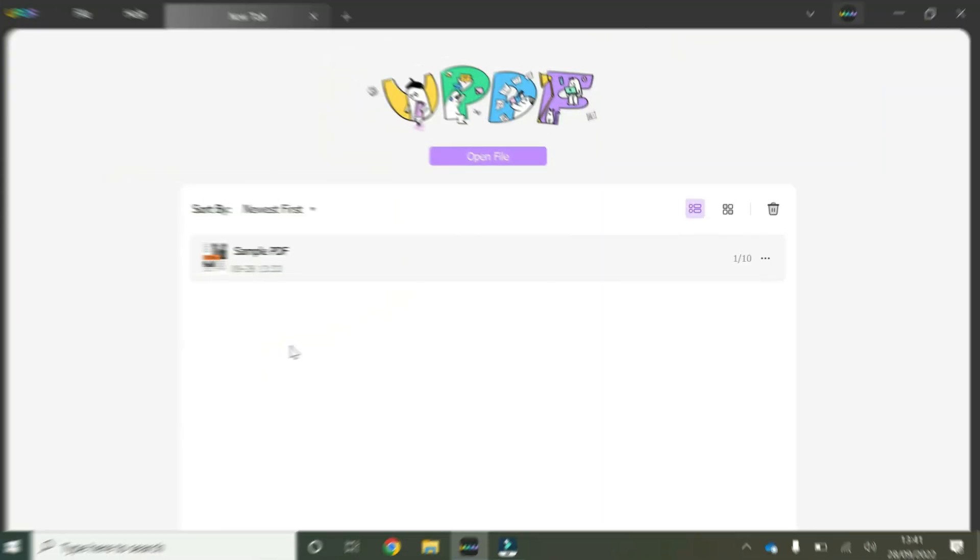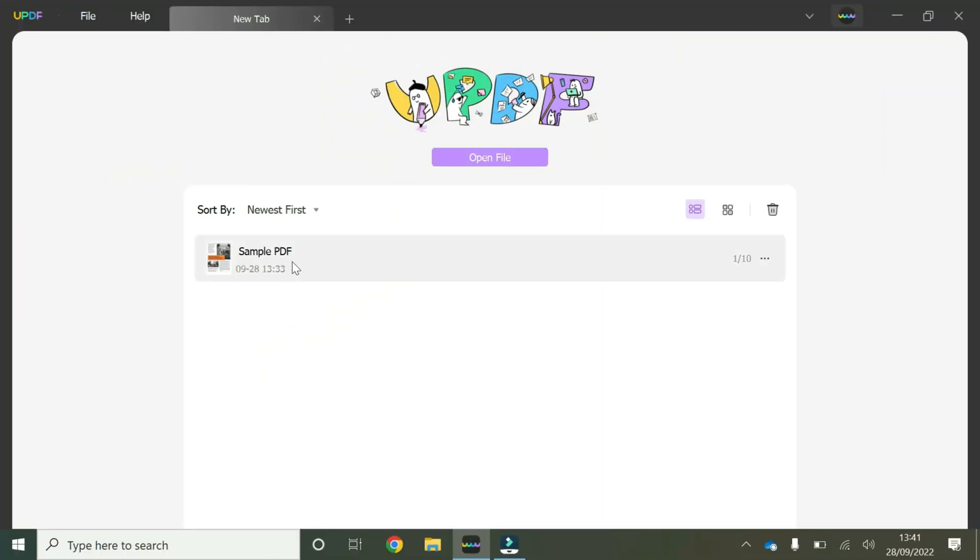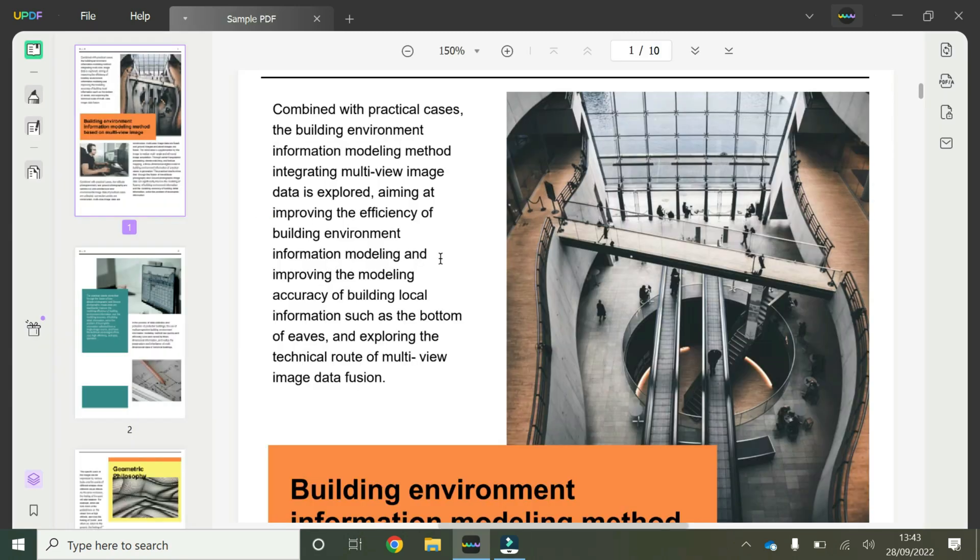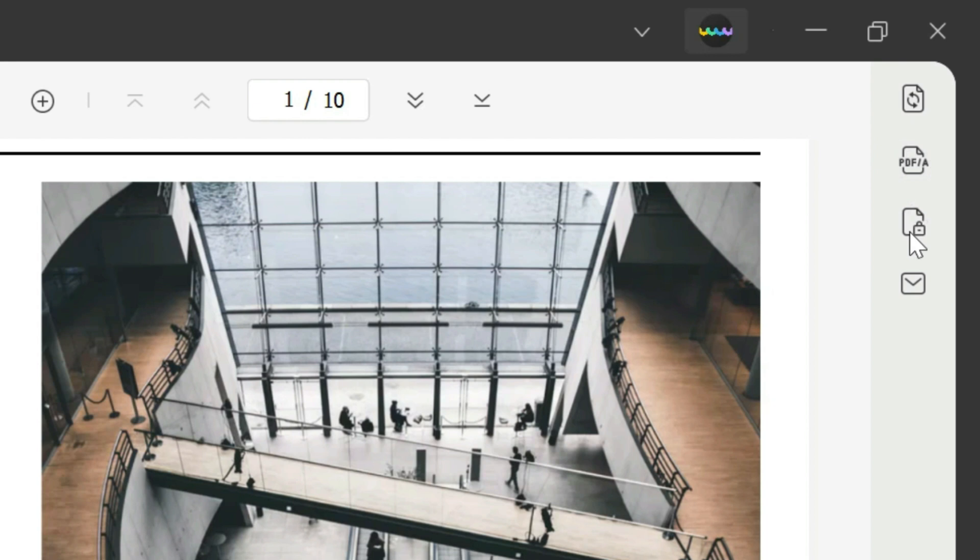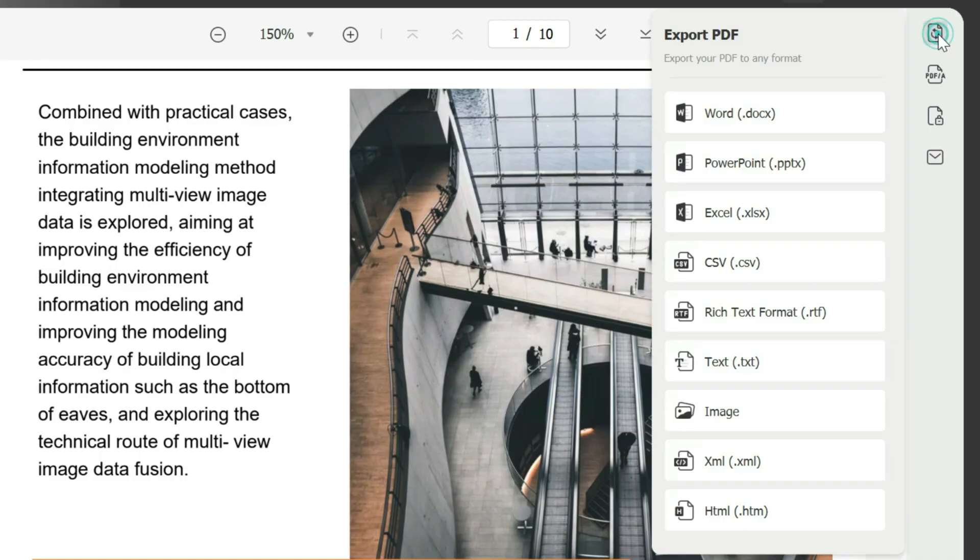So we're going to start off here by opening our sample PDF by double clicking. Once you've launched your sample PDF, hover your mouse to the right hand side where these icons are available and click on this one that has these two circular arrows and it says export PDF.